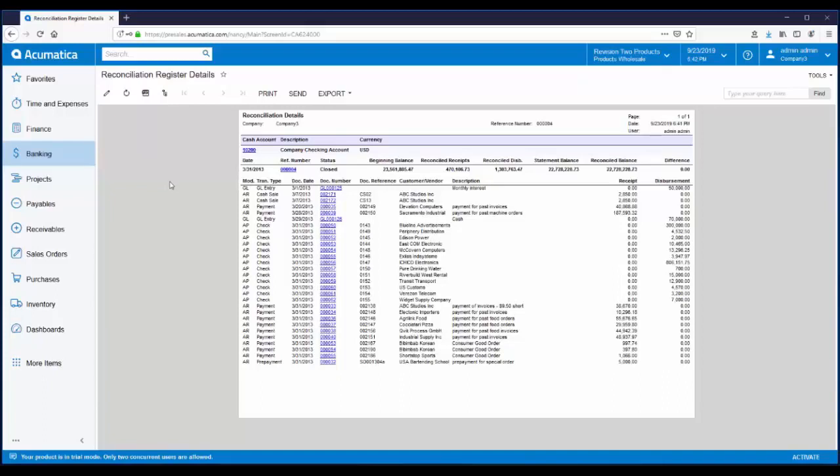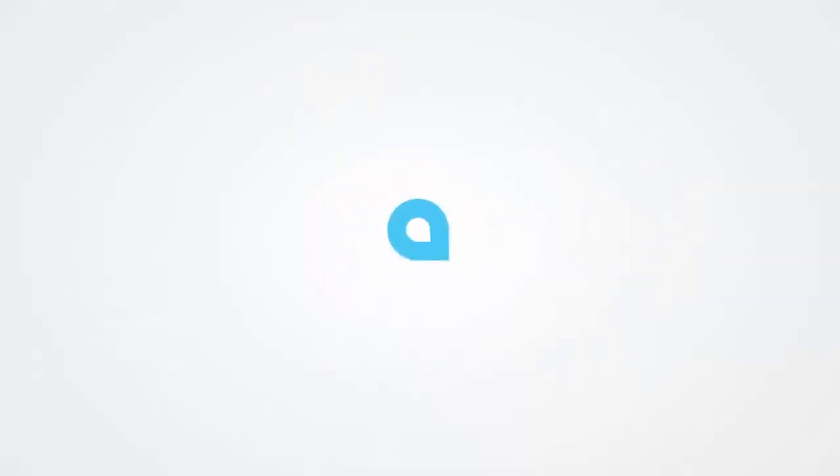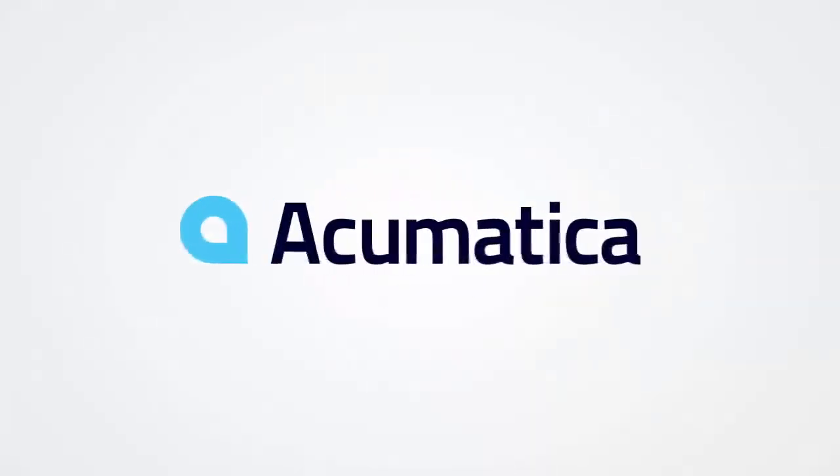Today we discussed how to import bank transactions, how to match bank and book transactions, and finally, how to create a reconciliation statement. We also looked at a couple of helpful reconciliation reports. If you would like more information about Acumatica, please visit our website, acumatica.com. Thank you very much.